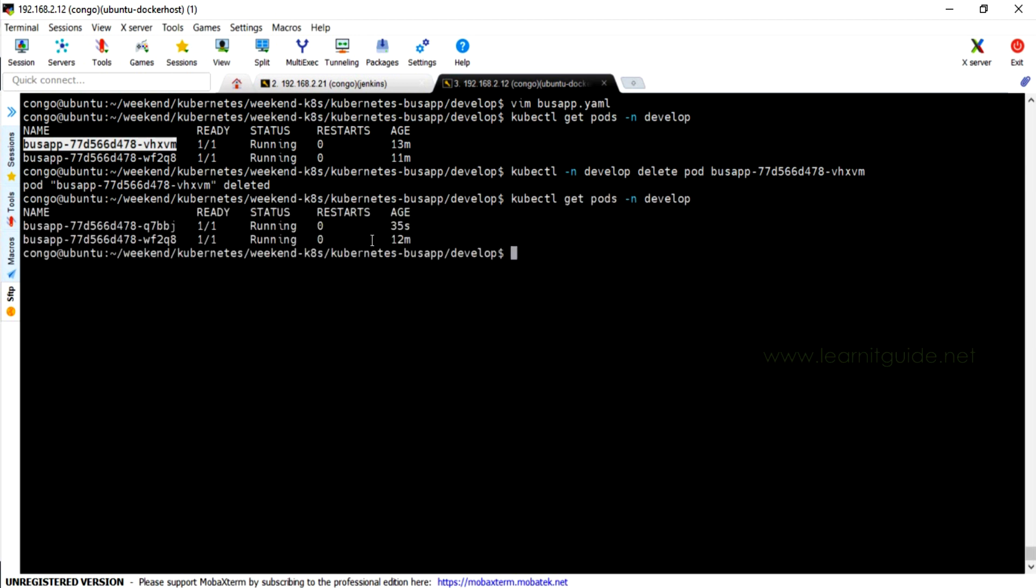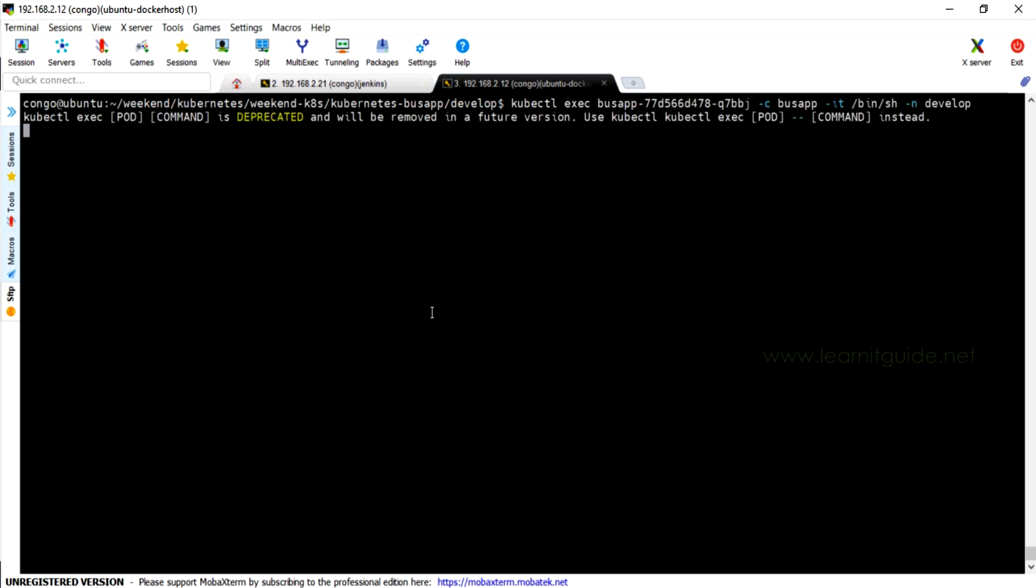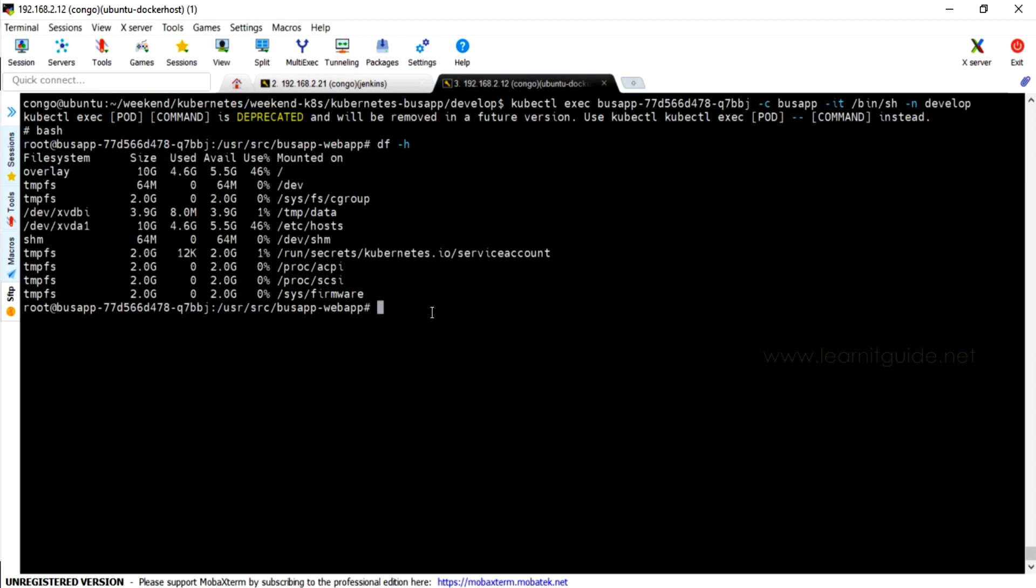So deleted. Again check the status of pods. Both pods are running fine now. Let me login to the pod which is created newly. Put df -h. Did you see? The volume size is increased to 3.9GB, which is 4GB. And this is what we want.